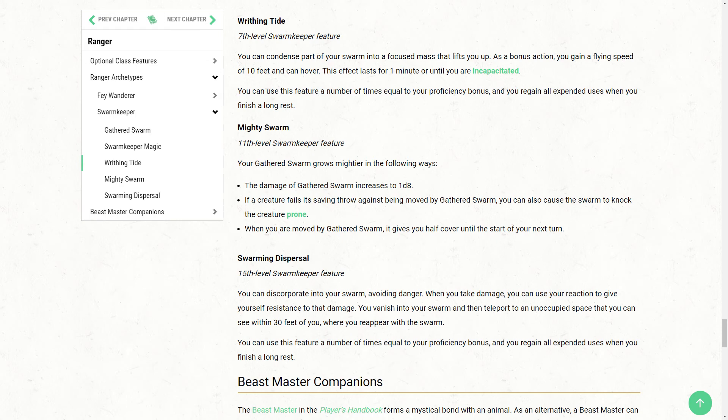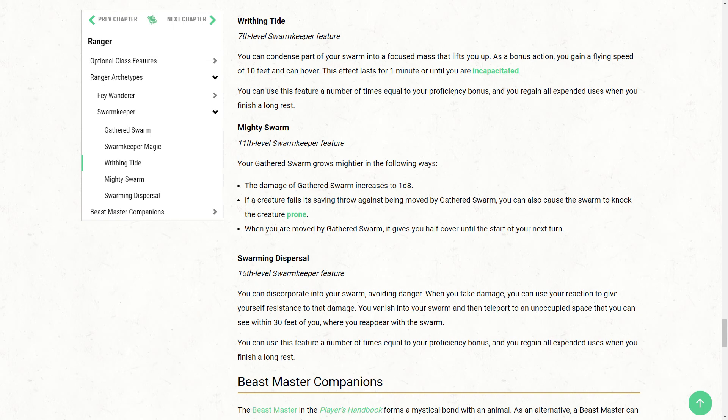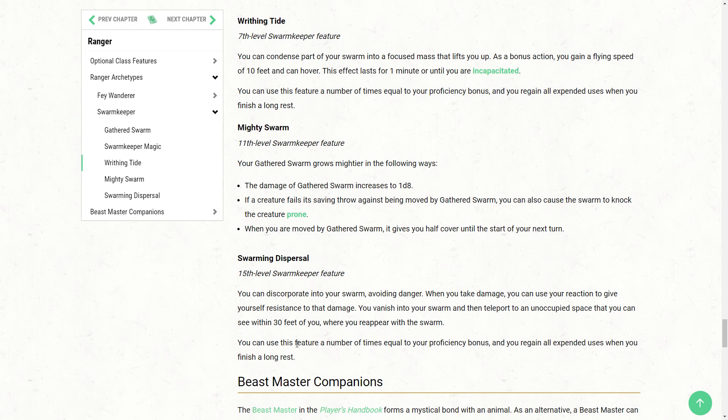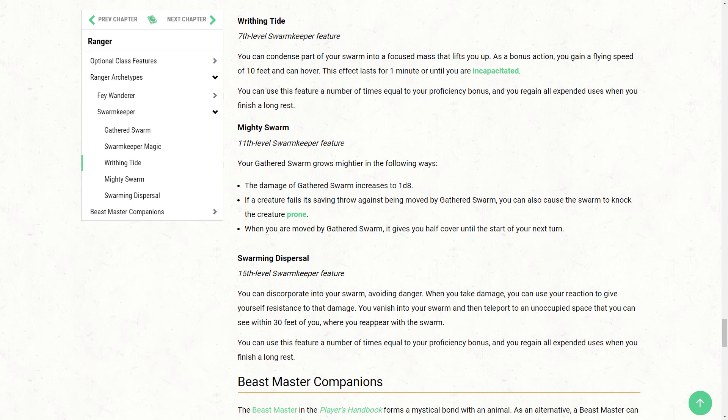More impressively though, if a creature fails saving throw against being moved by the swarm, you can also use it to knock them prone. Not great if you're an archer, but great for all of your melee combatants and great for yourself if you're also in melee. And finally, when you are moved by the swarm, you gain half cover until the start of your next turn. Which is really sweet and really helps out as well because if you're two weapon fighting or using a bow or crossbow or something like a rangers want to do, then you're not going to be able to use a shield and rangers don't get heavy armor. So this is a nice way to just increase your defensives, especially as you're getting up there. Finally, at 15th level, we're going to get swarming dispersal.